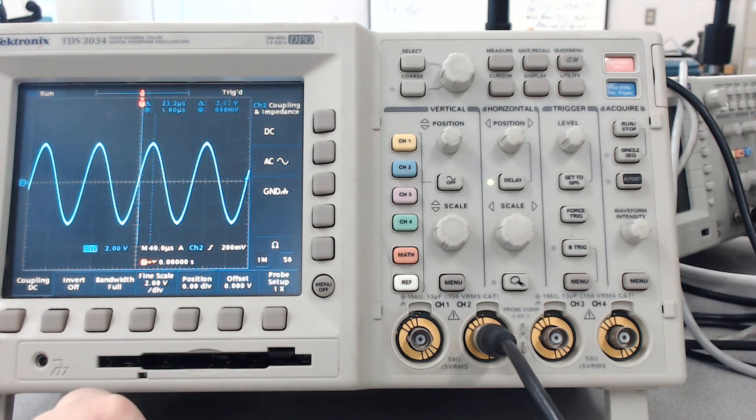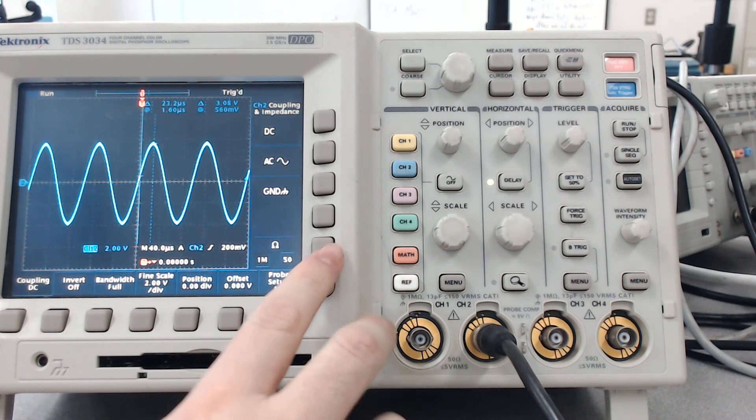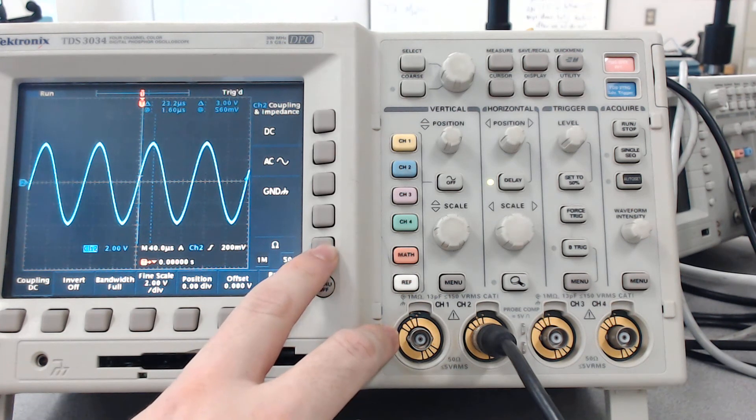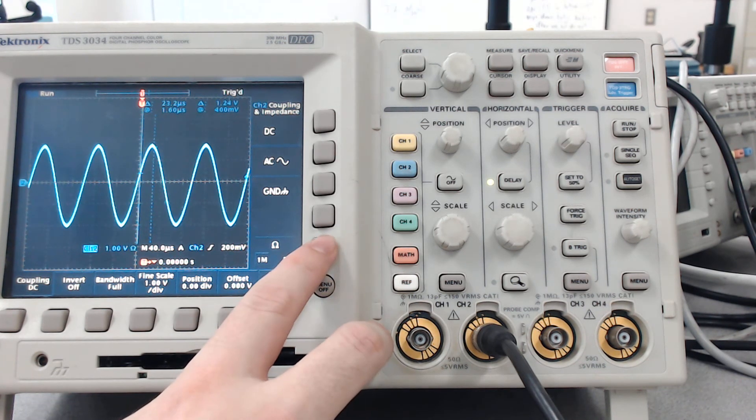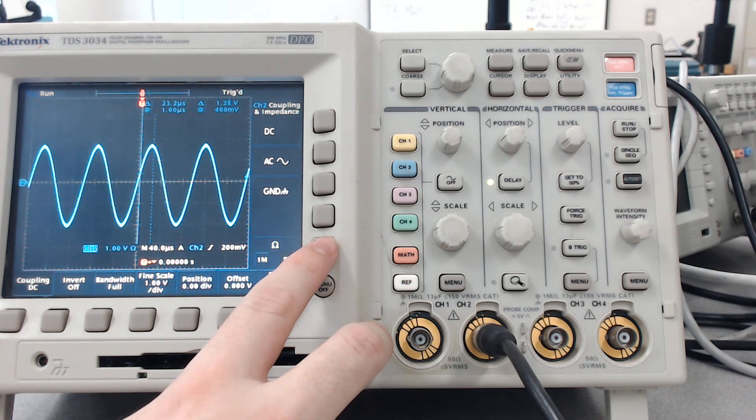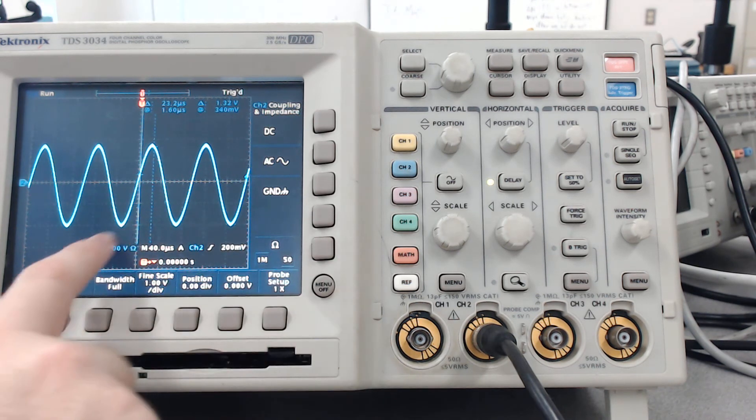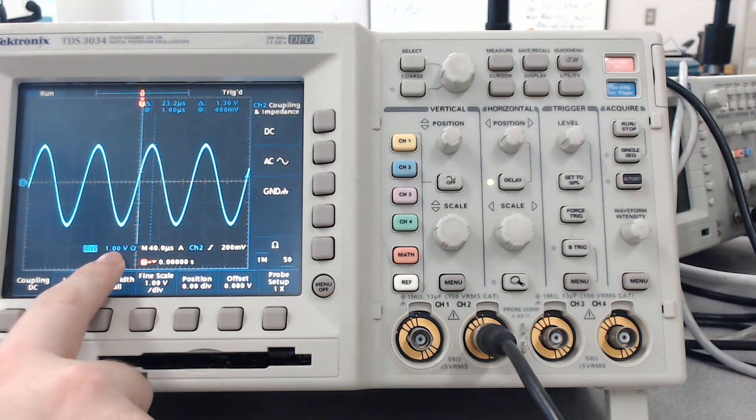So we have a 1 mega ohm resistance. If I hit the button right next to this to switch it to a 50 ohm resistance, it looks like not much has changed, but if you look over here the scale has actually changed.